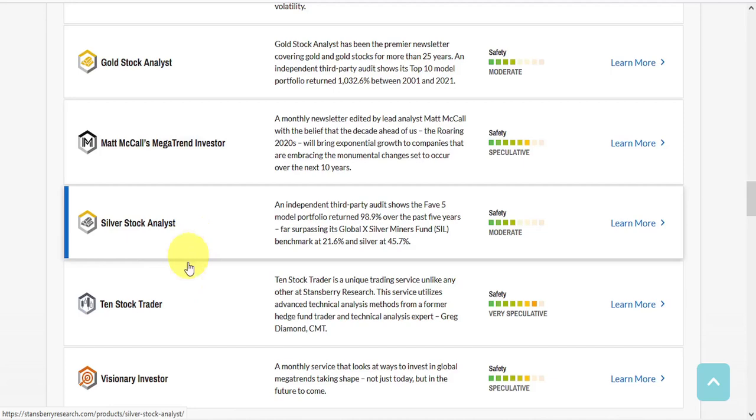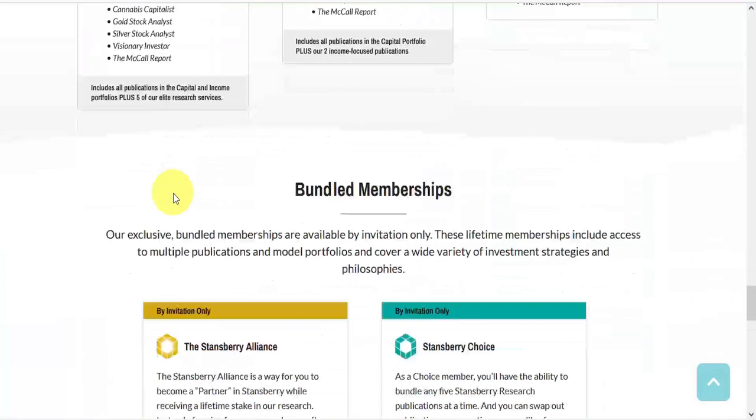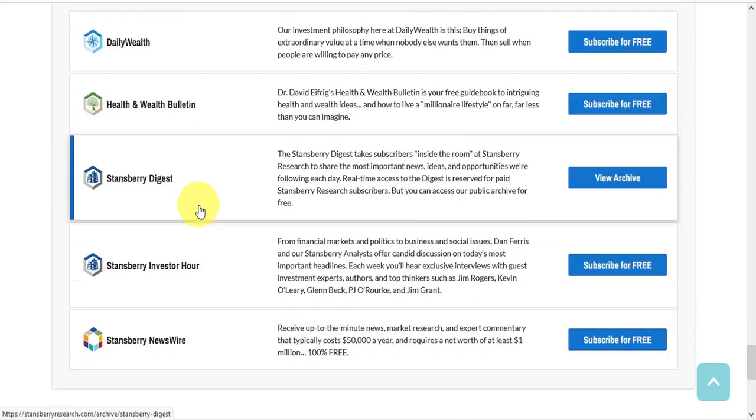If you scroll all the way down to the bottom, you'll find a list of their free resources, including Daily Wealth, Health and Wealth Bulletin, Stansberry Digest, Stansberry Investor Hour, and Stansberry Newswire.